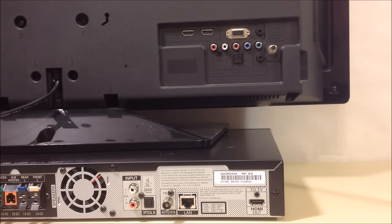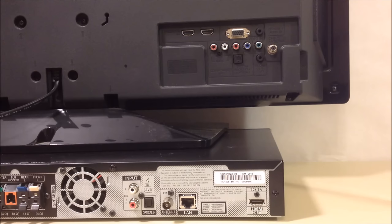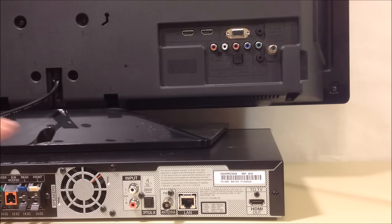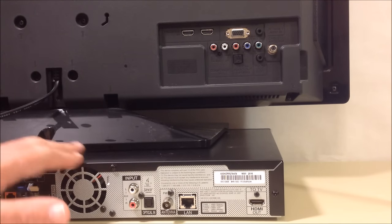Okay, so what you see on your screen right now is the back of a pretty typical flat-screen HDTV and the back panel of a basic home theater system.